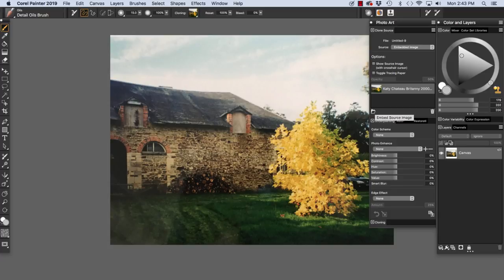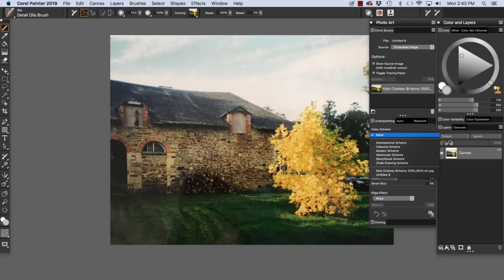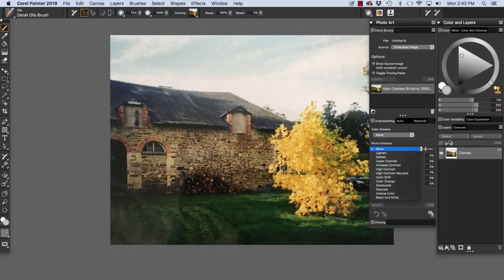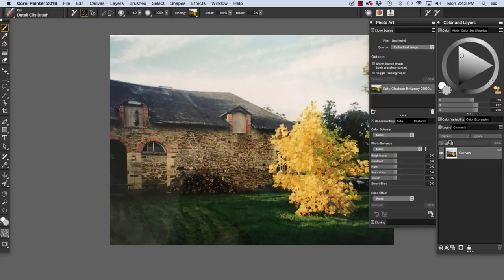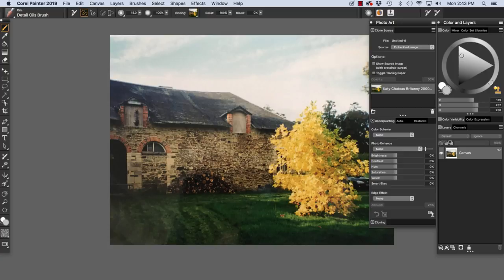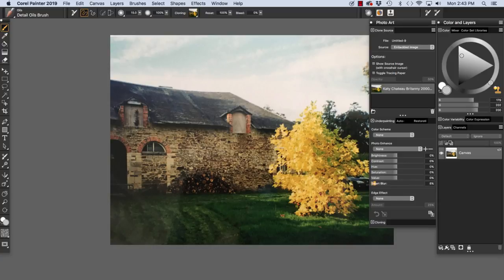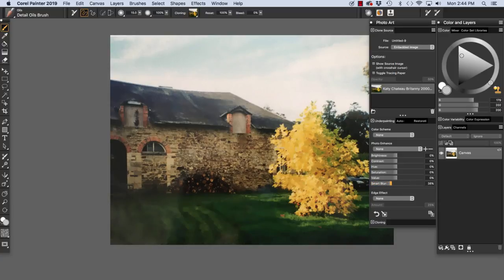There's several controls here: Color Scheme and Photo Enhance with some choices. I'm not going to use these right now because I like the contrast and the color that I have in my photo. And I love the tree that's lit up by the sunlight. What I am going to do is adjust the Smart Blur. I'm going to give it a Smart Blur of between 30 and 40 because I want to soften the photographic detail in the image.